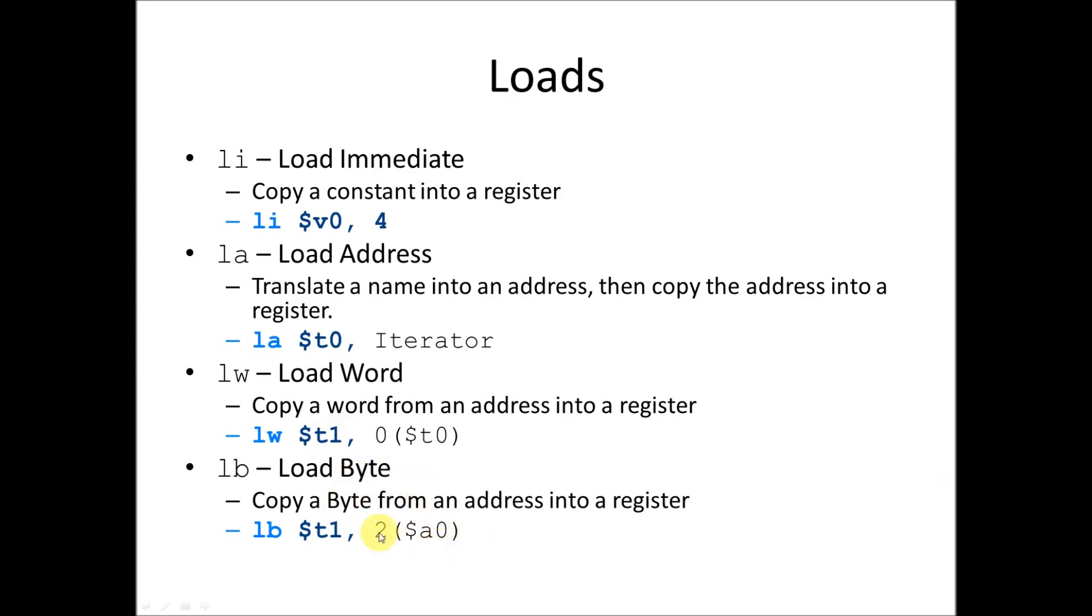The load byte instruction does exactly the same thing, except it copies only 8 bits. Instead of a whole word, which is 32 bits, in load word, it copies 8 bits, or 1 byte, from an address into a register. And here we used a non-zero offset to kind of play with it.